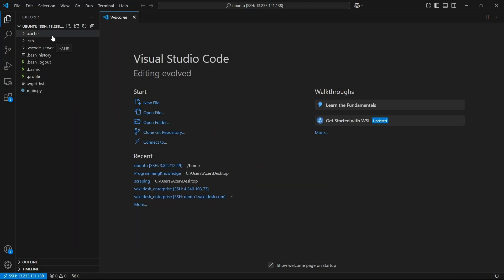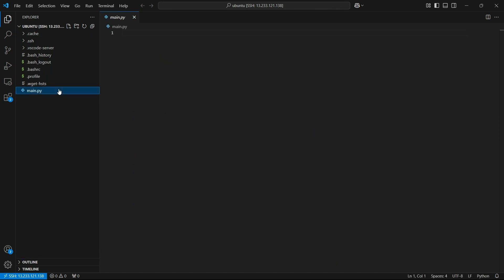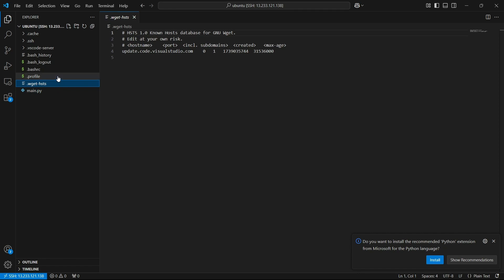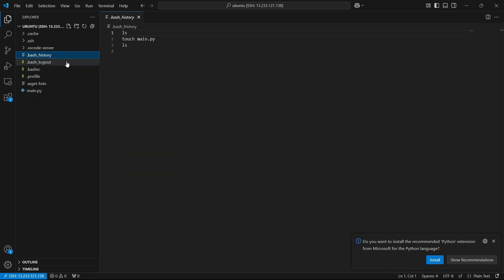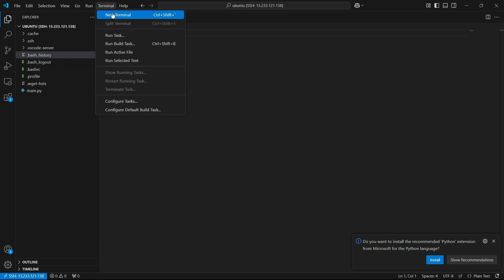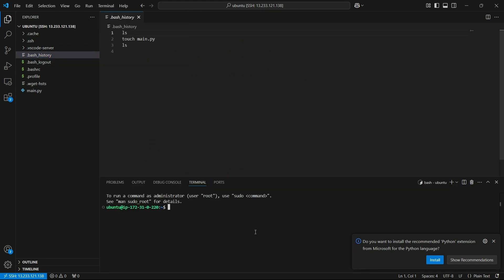I had created main.py in the tutorial where I showed how you can create an EC2 instance. So this is that main.py file which is present in my EC2 instance. Perfect, so we have connected to EC2 instance using VS Code. Now if I launch terminal, I can again see this is the same command line which we had got when we connected to the instance using SSH in our browser itself.